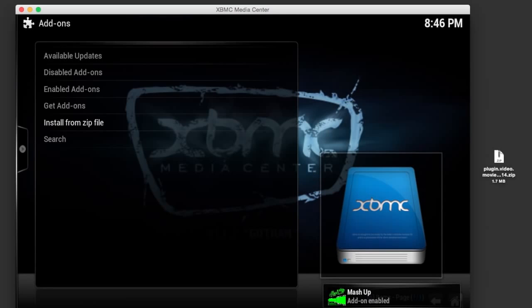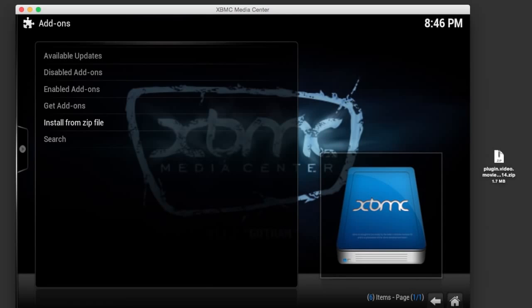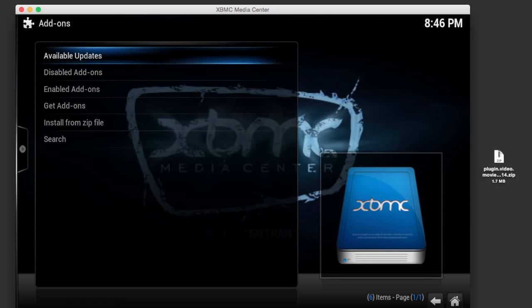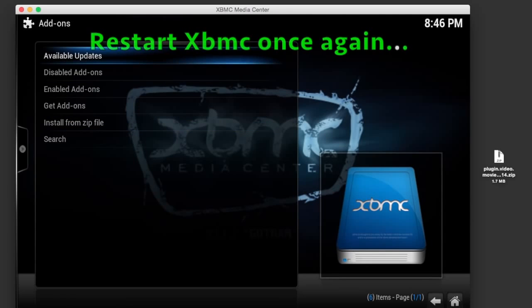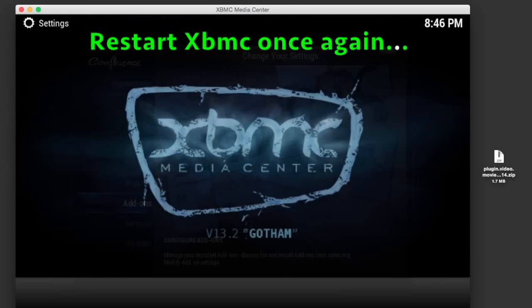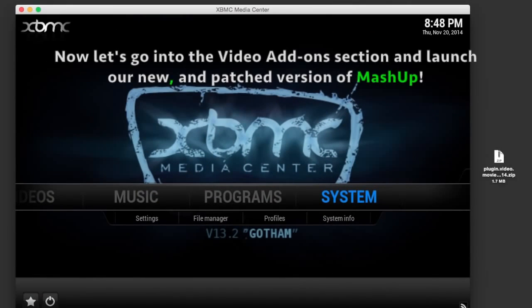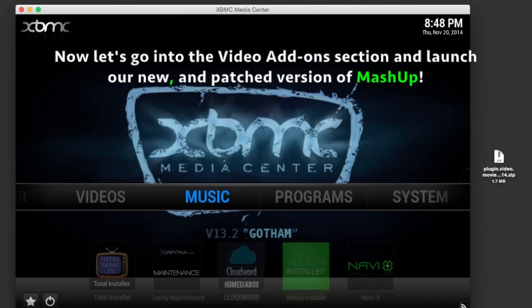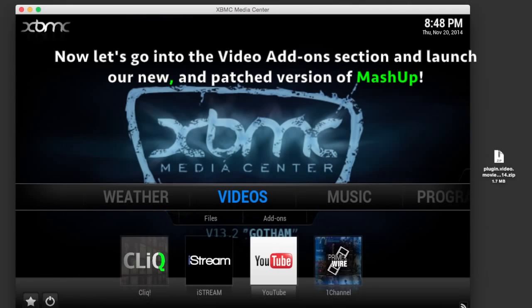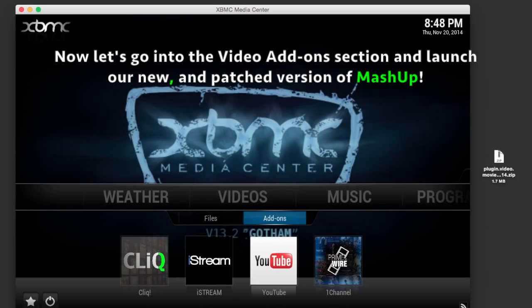Once you see that, you've pretty much done everything you need to do. Now just go all the way back to the home screen and restart XBMC one more time.